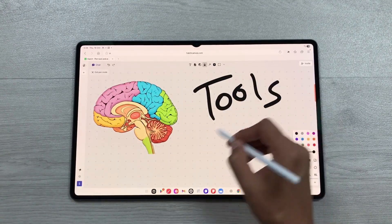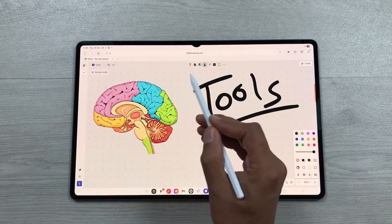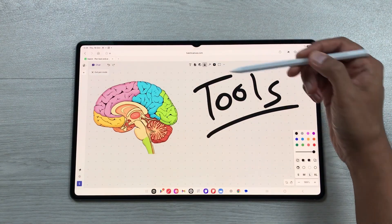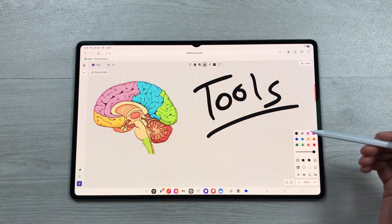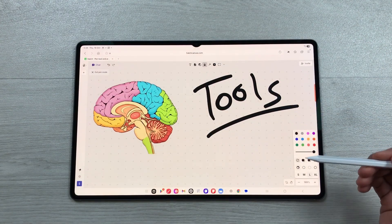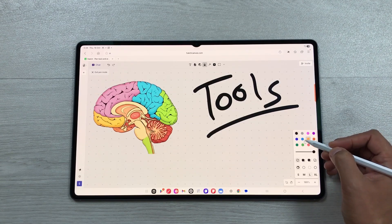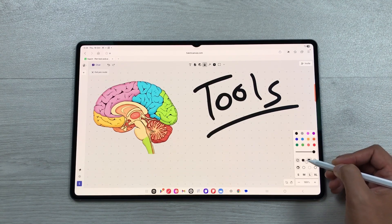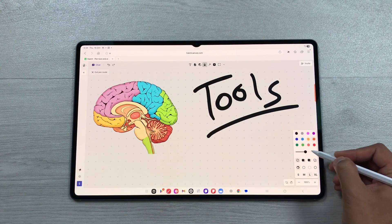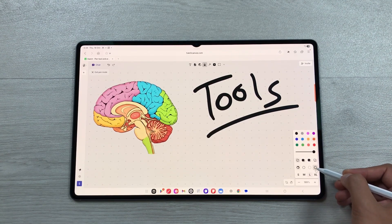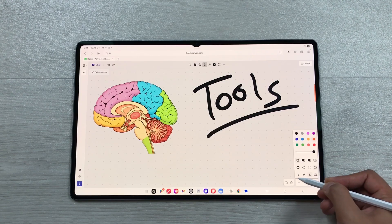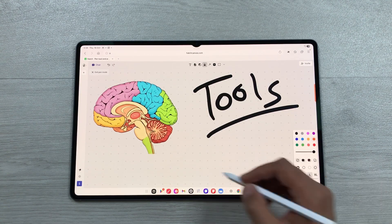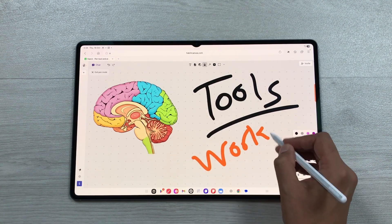Now let's talk about the different tools available at the top. The first is the pen tool, which is fully customizable — you can change the color, opacity, style, and size, and then start drawing on your canvas.